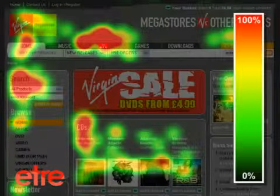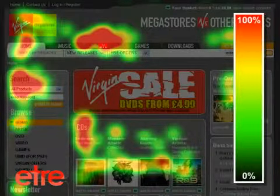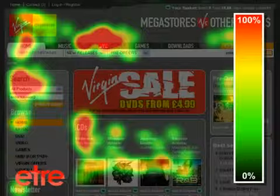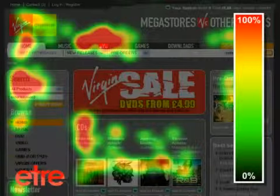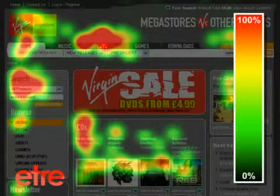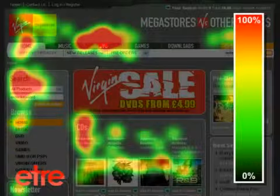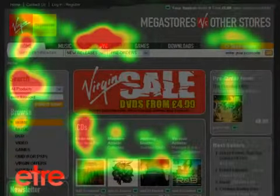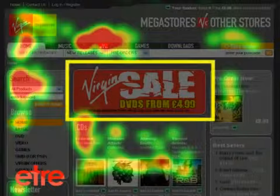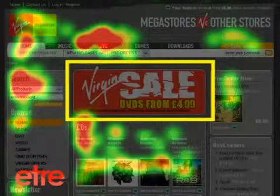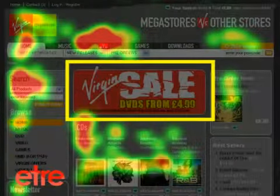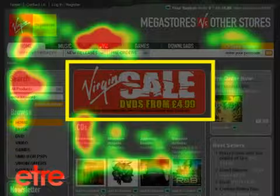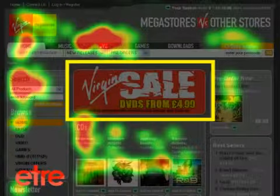Heat maps use a graded colour scheme to show visual activity. Warmer colours reveal areas that most users looked at, while colder colours show areas that few users noticed. Black reveals areas that no one looked at. In this particular example, you can see that no one noticed the $4.99 DVD sale, despite its size and vibrant colours. This type of information is invaluable whether you are pulling together a new design or simply evaluating an existing one.